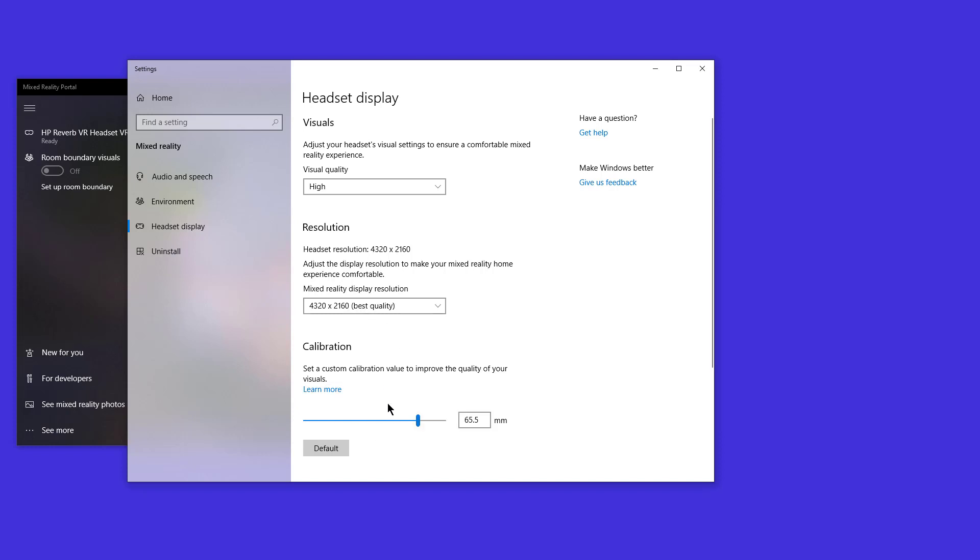The other one here is calibration. They're talking about IPD, which is the interpupillary distance. Mine happens to be 60.5. I'm not sure how effective this is given that HP Reverb doesn't have a physical dial to turn to physically move the lenses to meet your optimal IPD setting. But when I put on my HP Reverb, it looks pretty sharp to me and I don't have any issues.